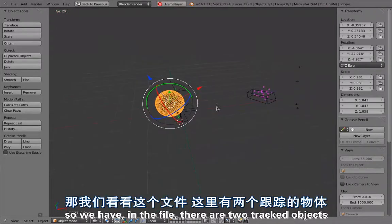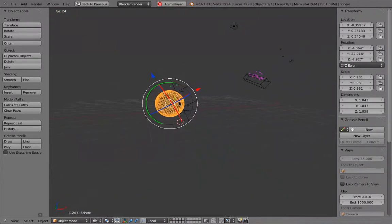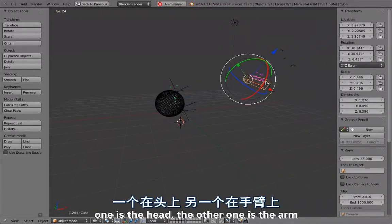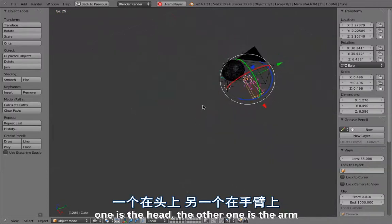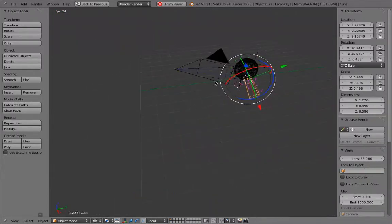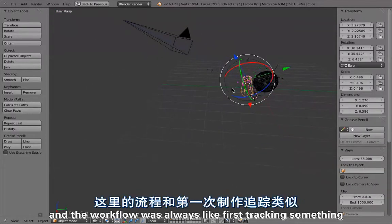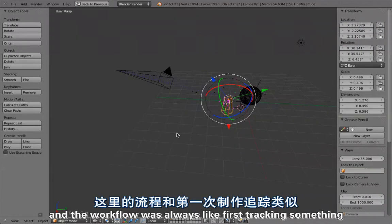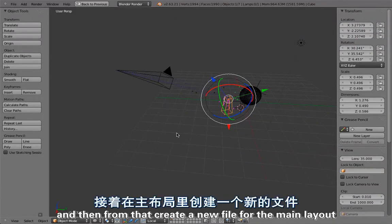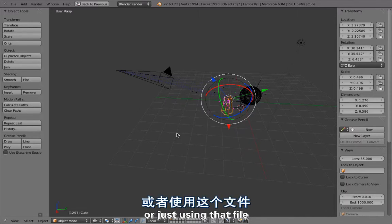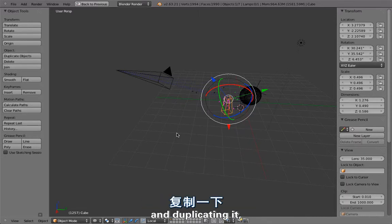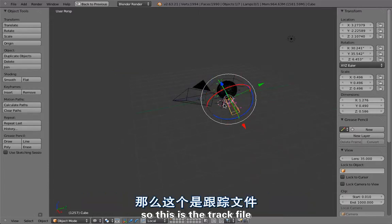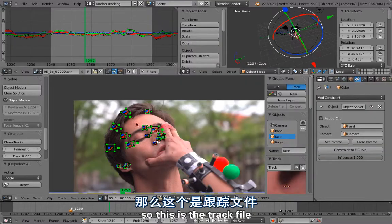We have in the file two tracked objects: one is the head, the other one is the arm. The workflow was always first tracking something and then from that creating a new file for the main layout, importing the track or just using that file and duplicating it and then building everything around that.